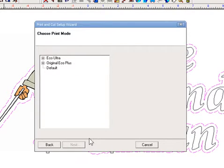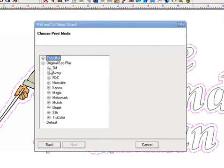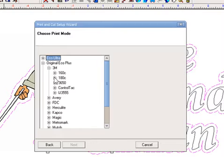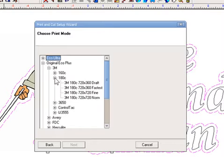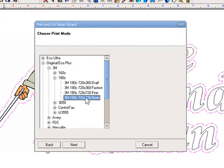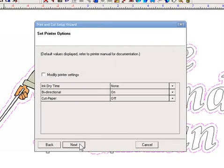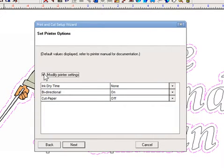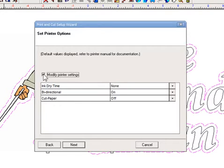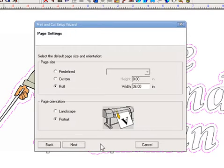You click Next again. You can choose your media. Let's say we're going to use some 3M IJ-180, or let's just use normal settings here. You can see it's just kind of guiding me through. In this case, I'm not going to change anything, but if you wanted to modify dry times, or change bi-directional, change the cutter settings, you could do so here. Click Next again, and it'll go to the next menu.